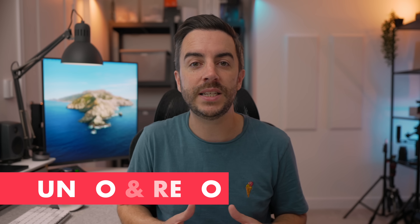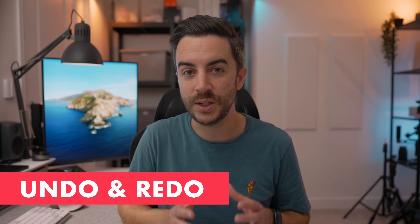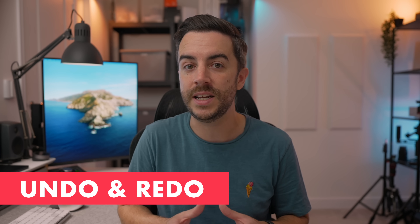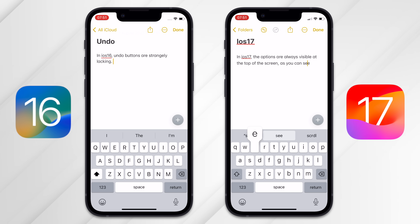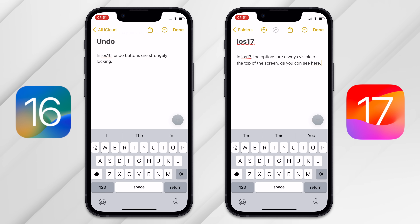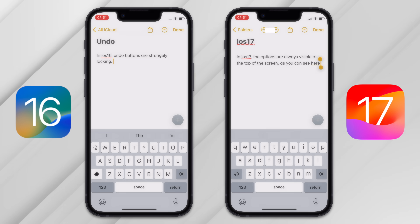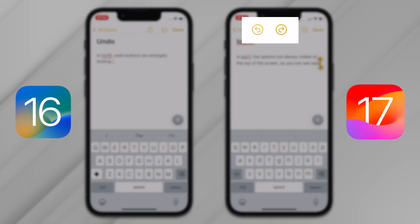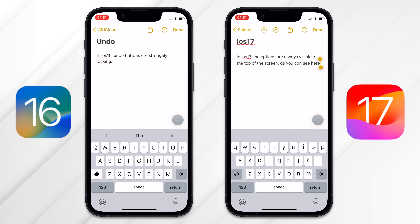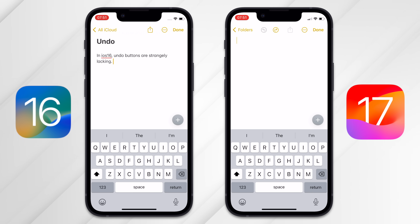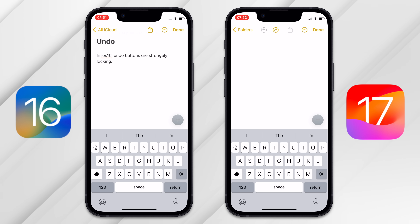In iOS 16, undoing text that you've input is way harder than it needs to be. Typically, the shake to undo method is used, but this is a bit limited and doesn't allow for redo either. This has been fixed in iOS 17, with both an undo and a redo button sitting right at the top of the notes page, available for you to tap anytime that you need it.